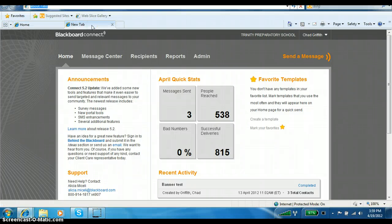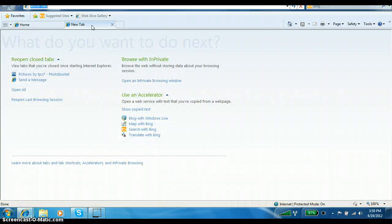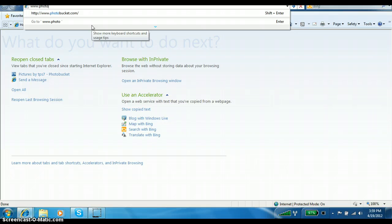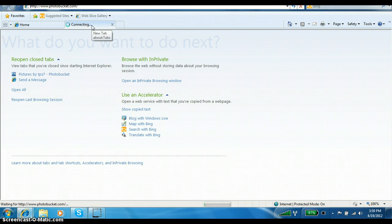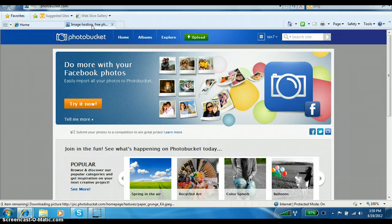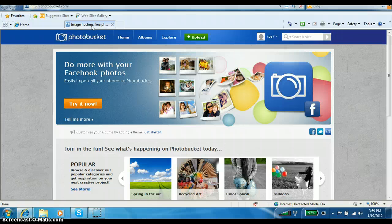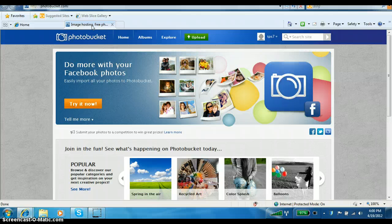I'm going to open another tab and browse to the site we're going to use to get our images, banners, and signatures. That website is Photobucket.com. In the email I sent you, I also sent you the Trinity Prep Photobucket account that we share. Once you upload your banners, signatures, or any other images, you really only have to do it one time, and then just come back to Photobucket and copy and paste them into the message in Blackboard Connect.